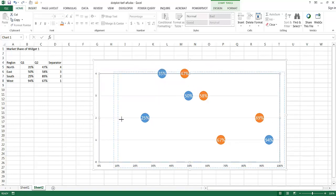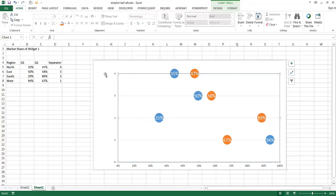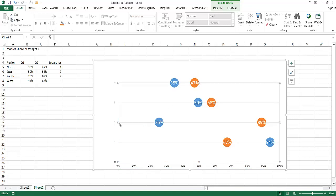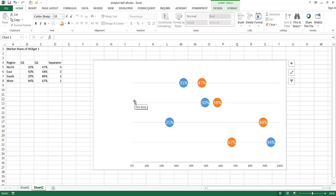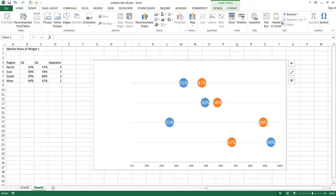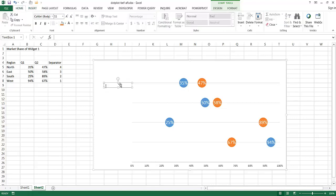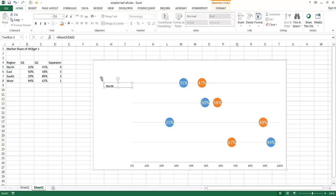I'm also going to remove the Y-axis numbers by selecting and pressing Delete. Now I'll insert text boxes for the region labels: north, east, south, and west. Go to Insert, Text Box, and draw it out. Rather than typing the name directly, I'll reference the cell — go to the formula bar, type equal, and click on the North cell. Press Enter and North shows up because it's referencing that cell.